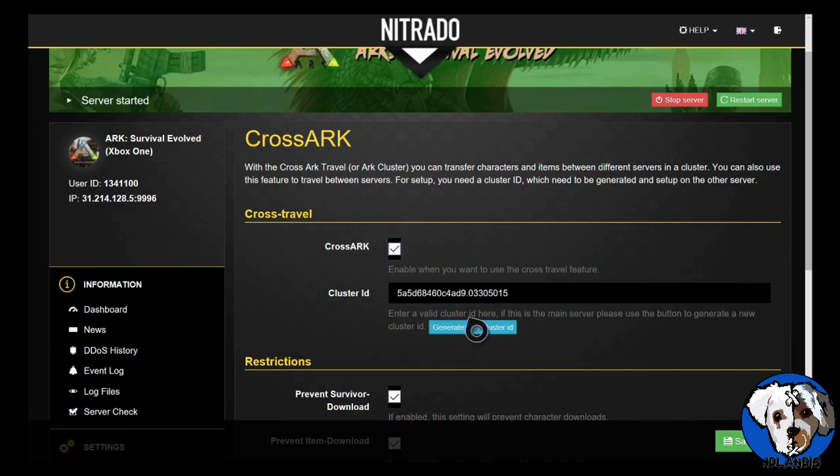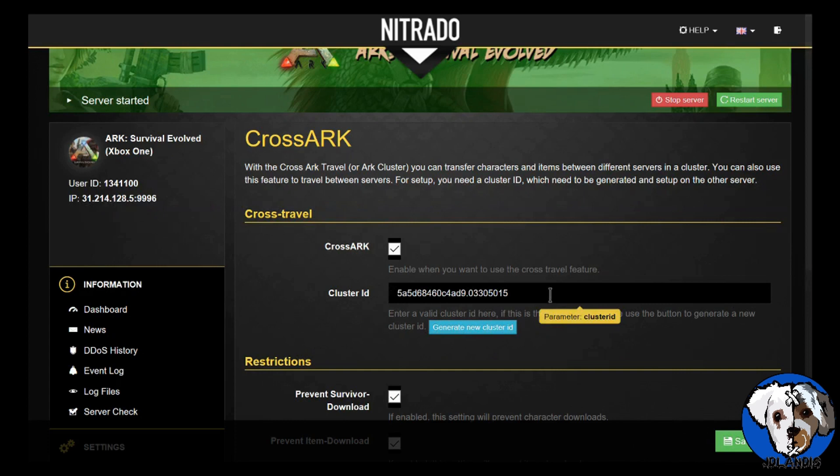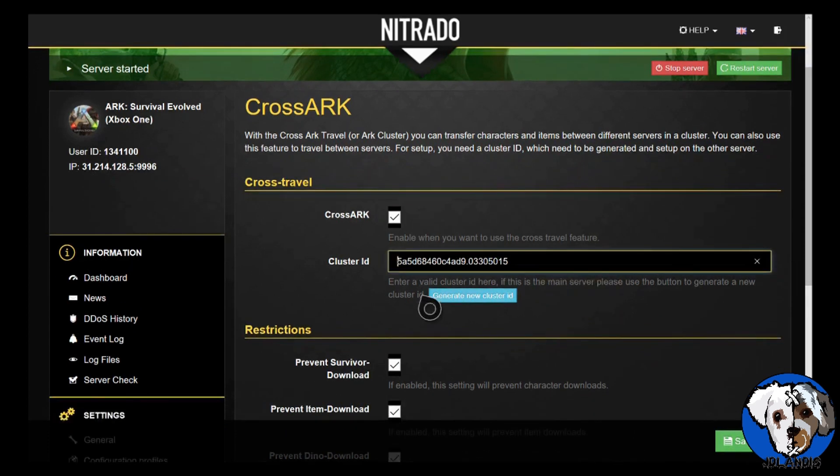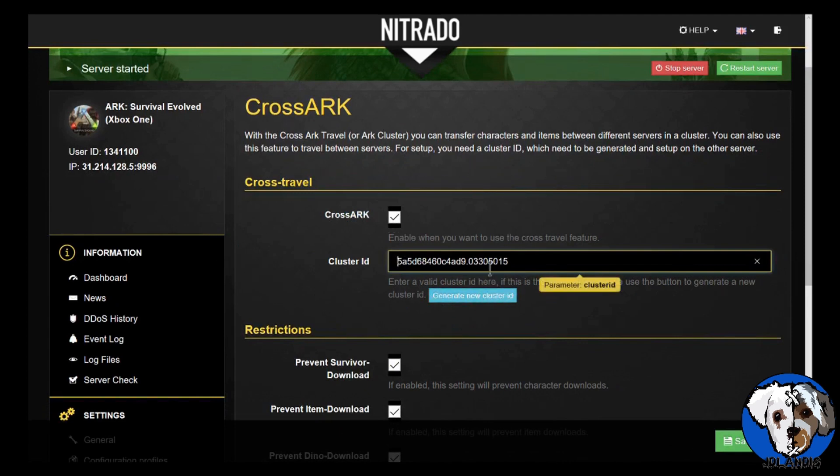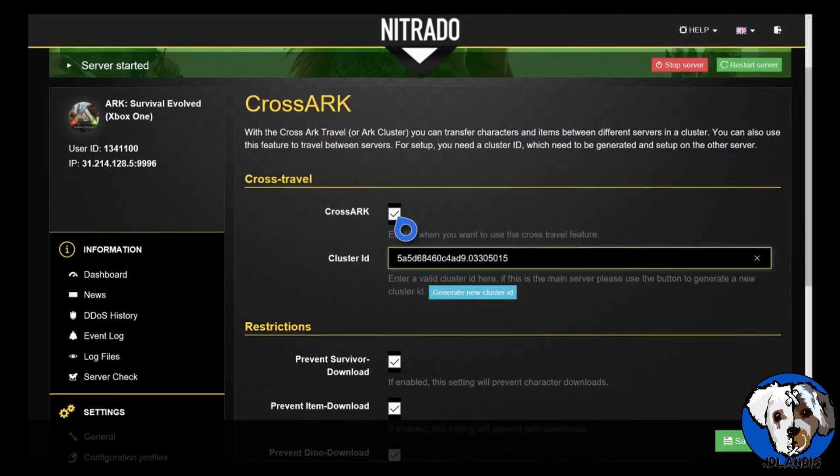This cluster ID will now be used for all the other servers. So you only generate the cluster ID on the main server and then copy this and paste it into all your other servers. But make sure CrossArc is selected on any server you plan on setting up the CrossArc for.